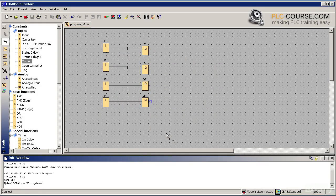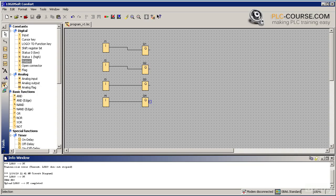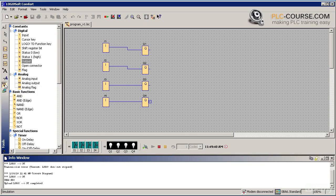Then we will see how it works by switching to the simulation mode. We start our simulation process by clicking on the simulation icon in the corner of the toolbox or by pressing F3 on the keyboard.